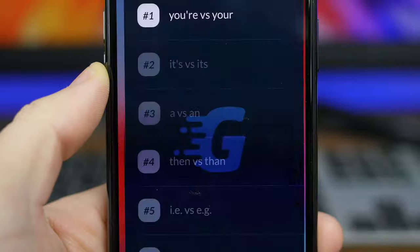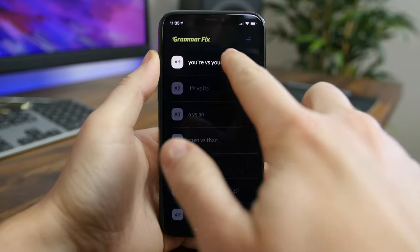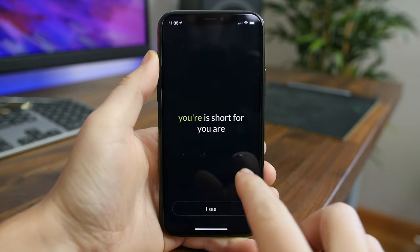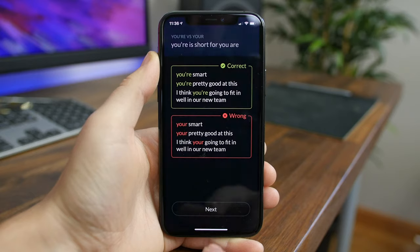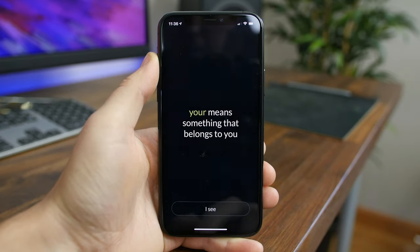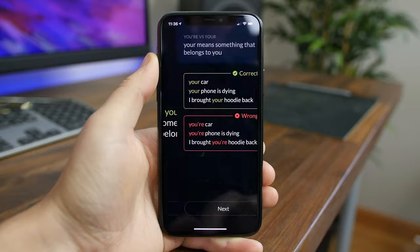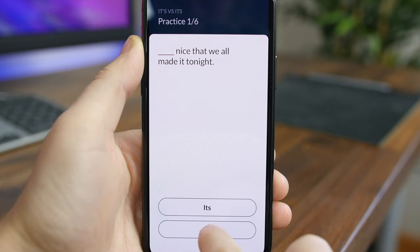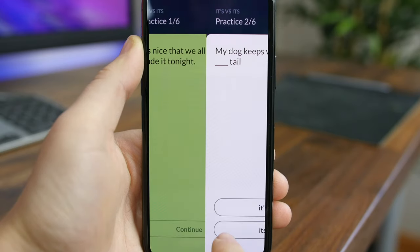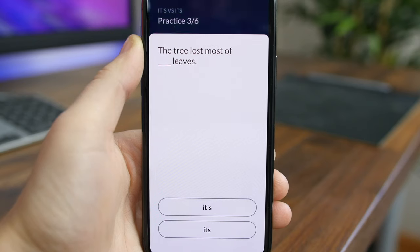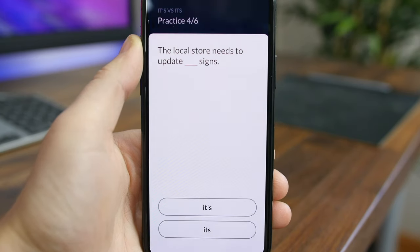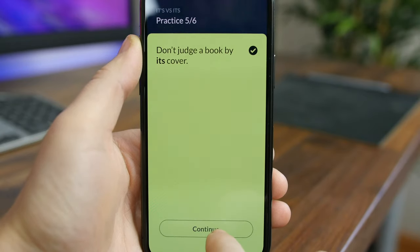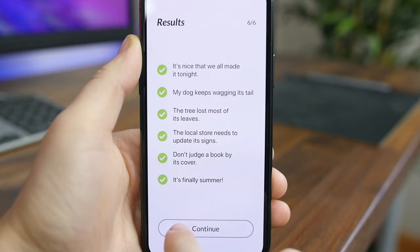Grammar Fix is a neat, simple app designed to help improve your grammar with short lessons and definitions. The app focuses on the top 10 most common grammar mistakes, and if you're able to beat all 10, you'll unlock a bonus cheat sheet with various writing tips. You start with your vs. you're, progress to its vs. it's, a vs. an, and eventually you're challenged to tell the difference between who and whom. This is a fun app to download and brush up on your skills.